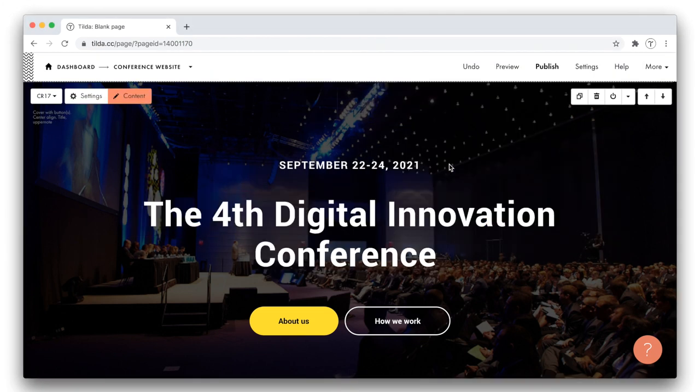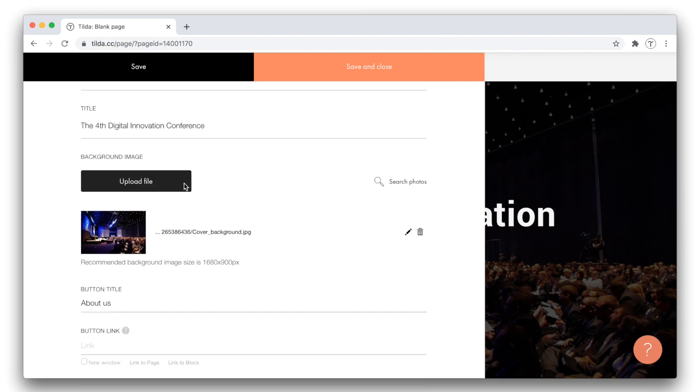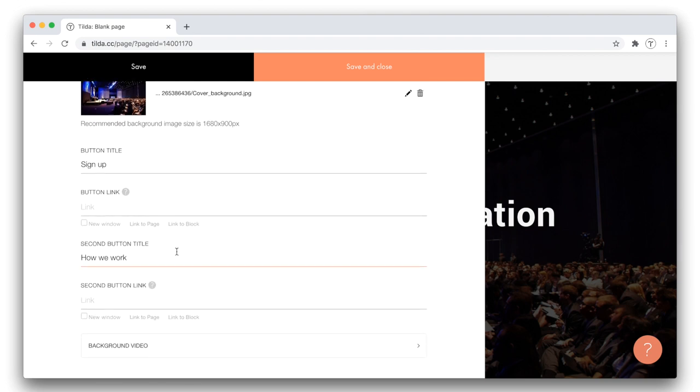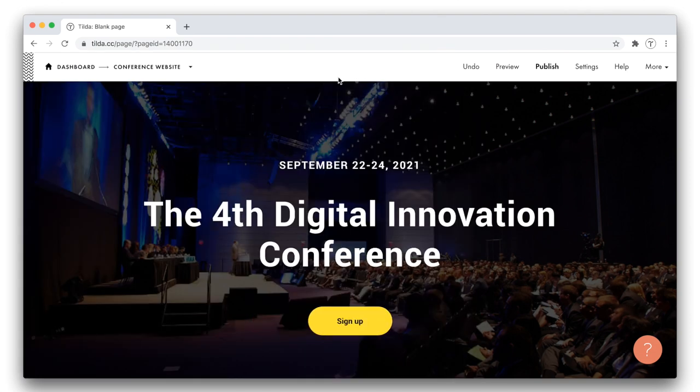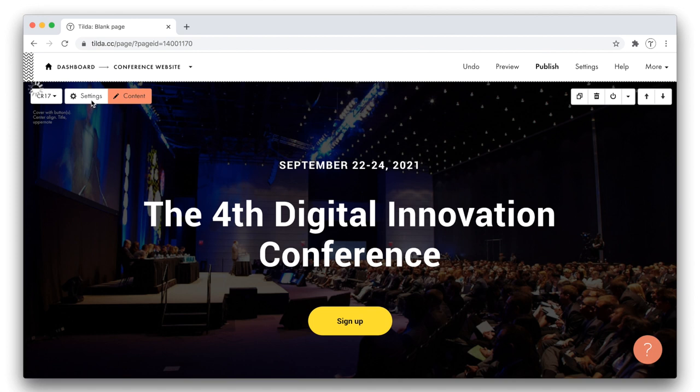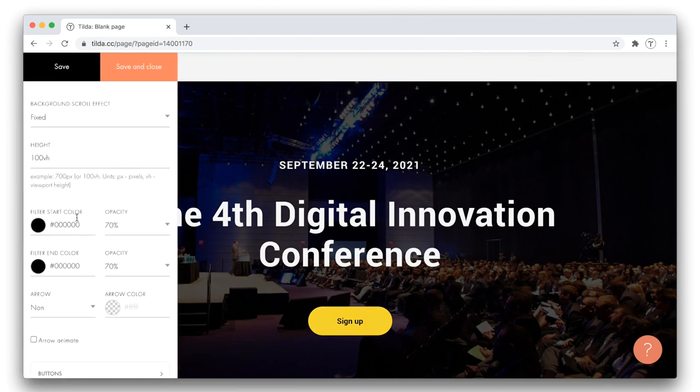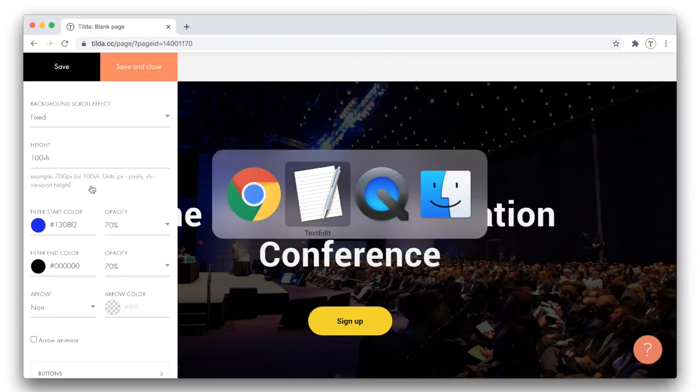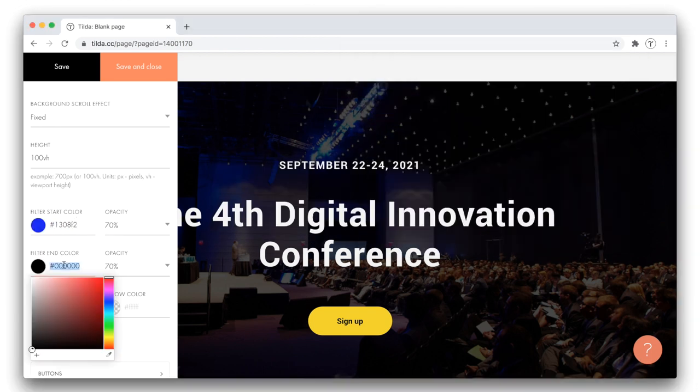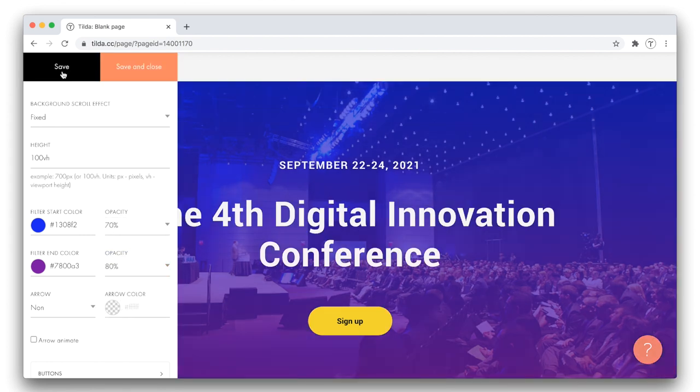To edit the button titles, I go to the content panel. I need only one button here, so I modify its title. Then I remove the title of the second button to delete it from the block, and I save the changes. I still need to work on the design of my cover, so I open the settings panel. The official colors of the conference are blue and yellow, and I am going to set a bluish filter for my cover.